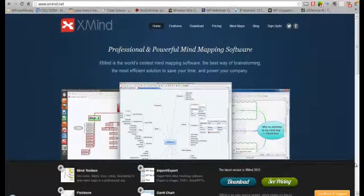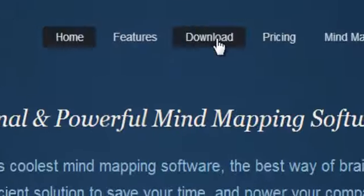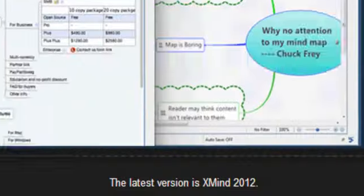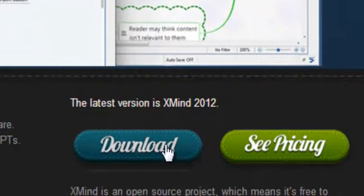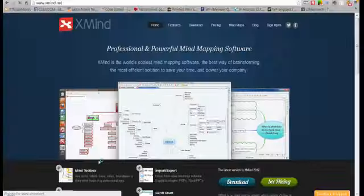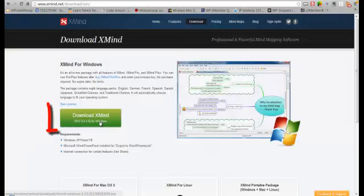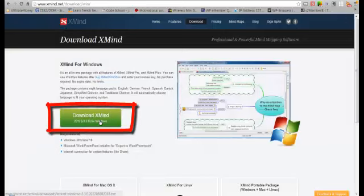All right, so here we are. Simply what you need to do is click on download here, or you can scroll down and click download here. So once you click download, it'll take you to this page and then once you get on this page, just click download XMIND.